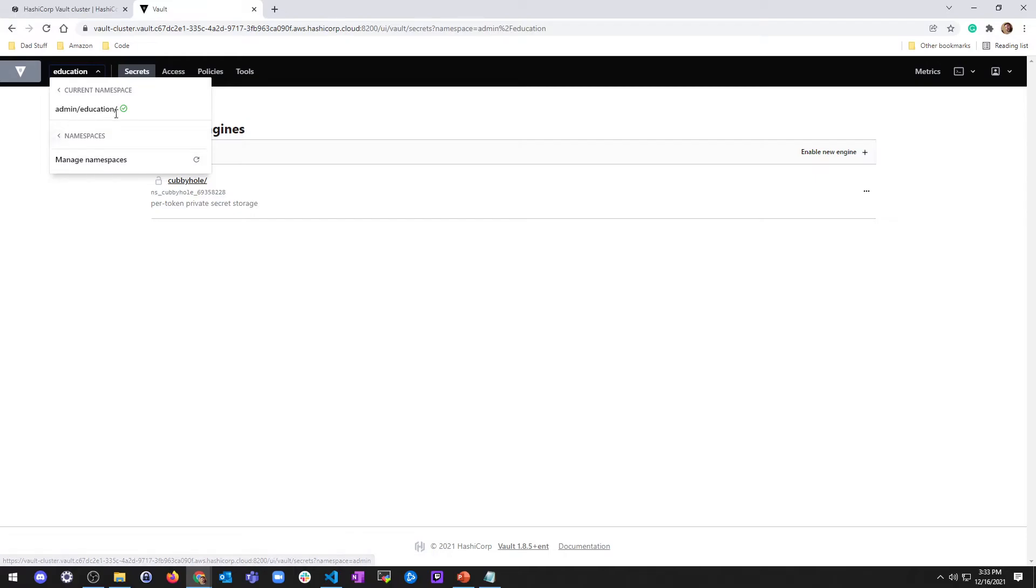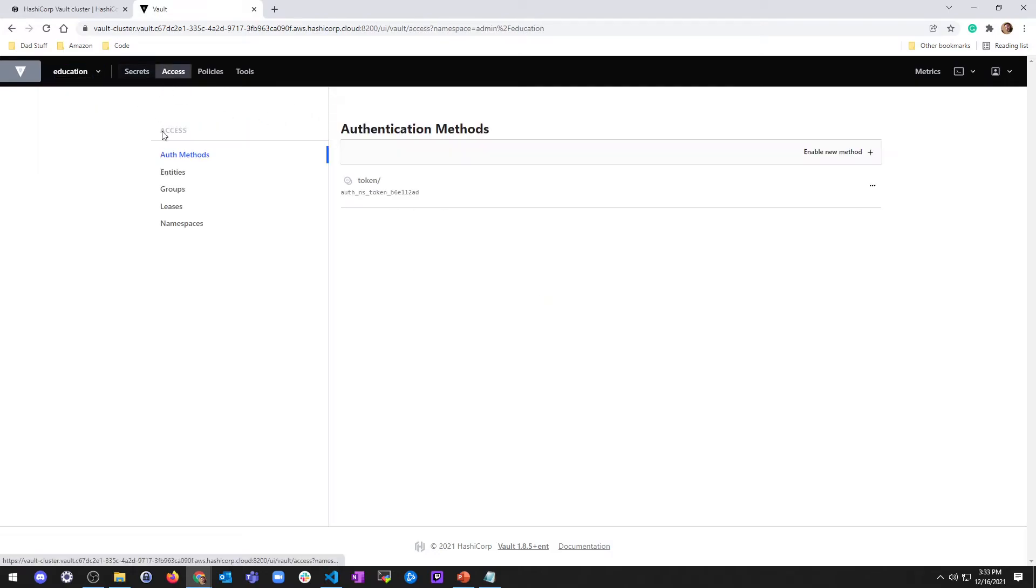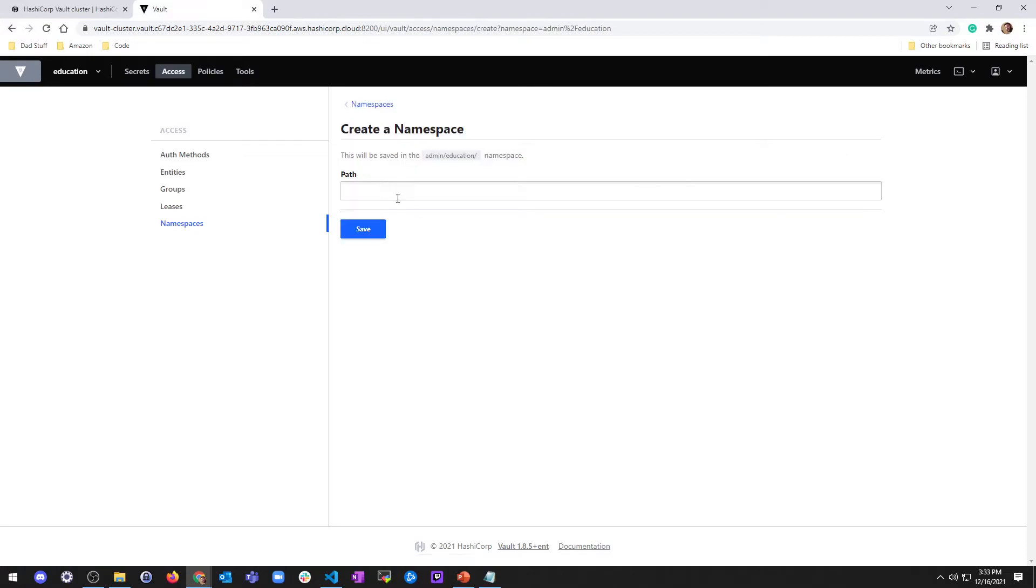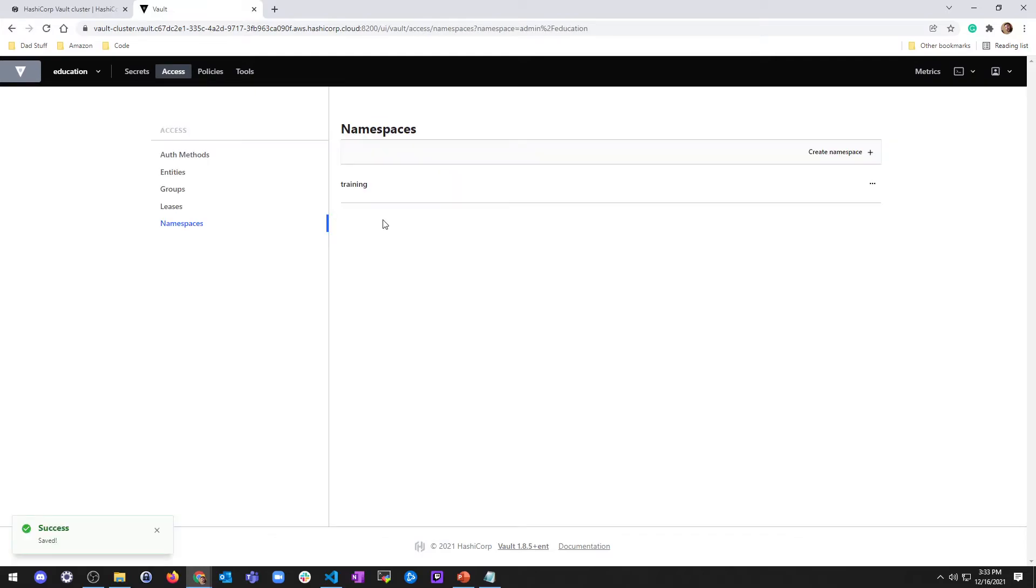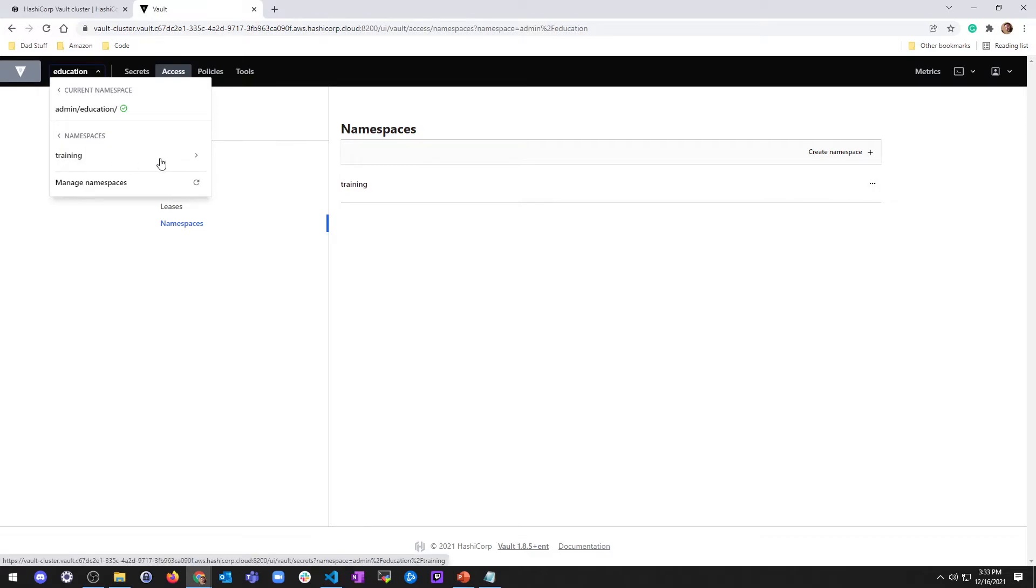So that's kind of how that works. So now that I'm in this right here, I can go to access namespace. And maybe we're going to create a namespace inside education called training. And I hit save. And so now that I have that, if I come back up here, I can see admin slash education slash and then a child namespace of training.